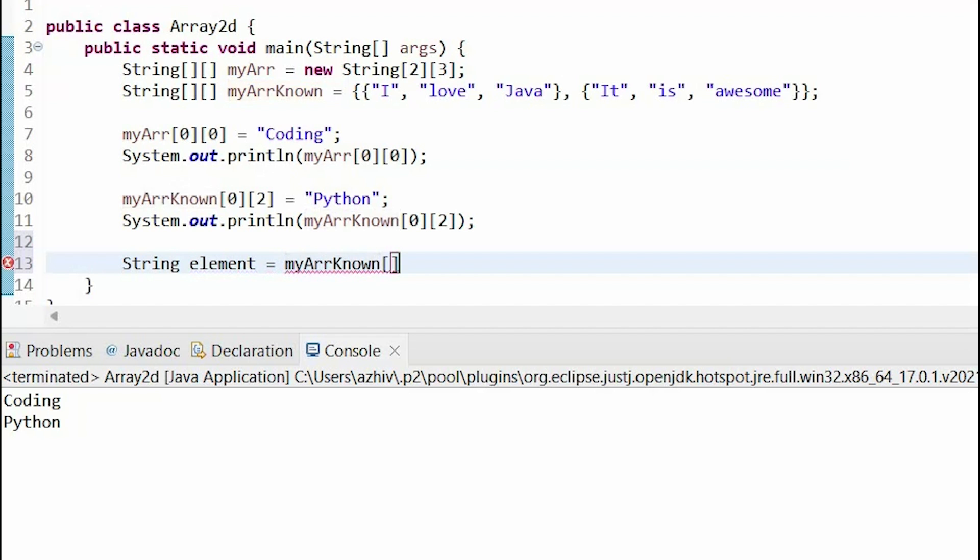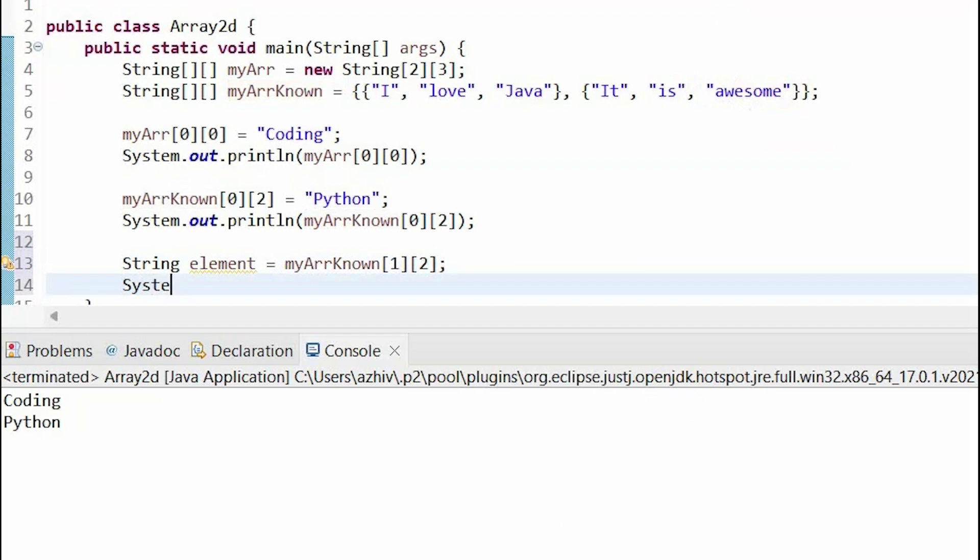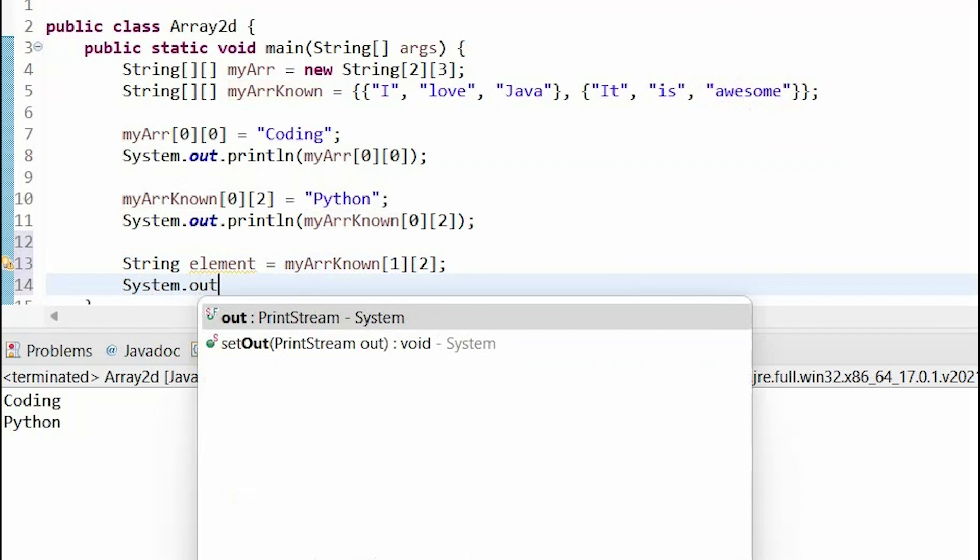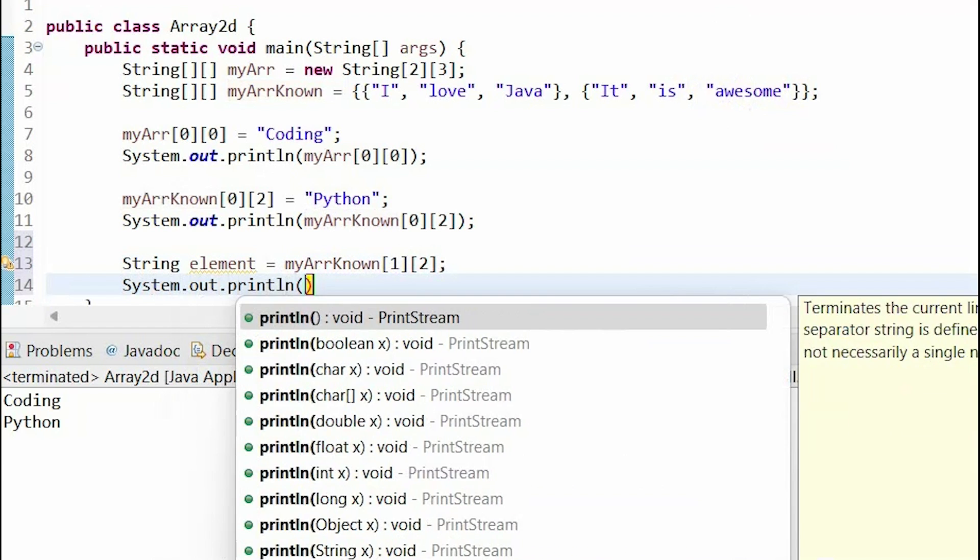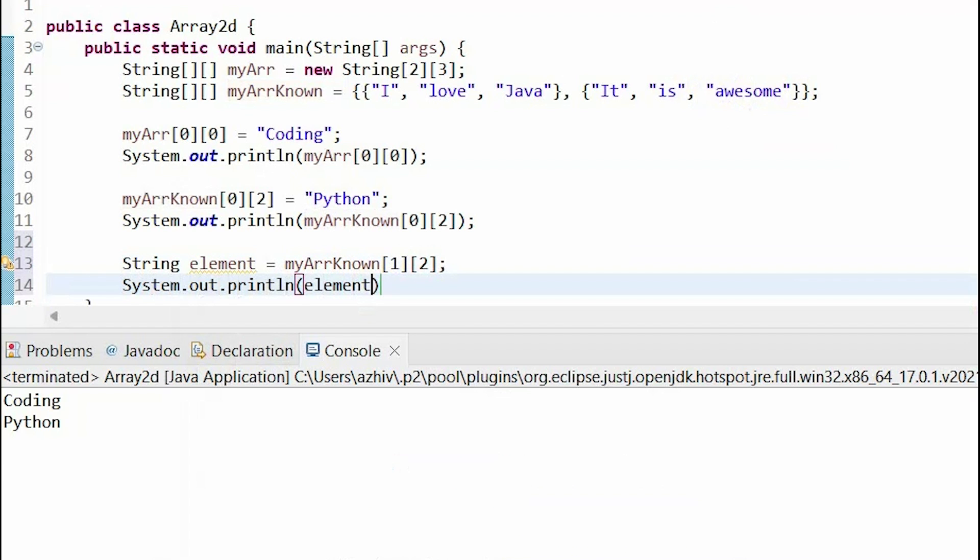myArrayKnown, and then I want to get something in the second row, so that's index 1, and then the last place again, so that's index 2. And now I'm going to print out my element. And as you can see, it prints out awesome.